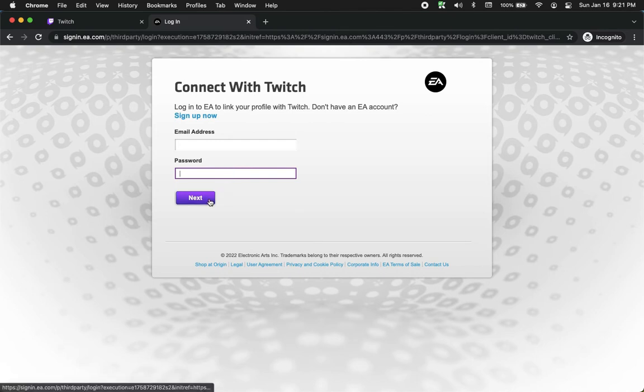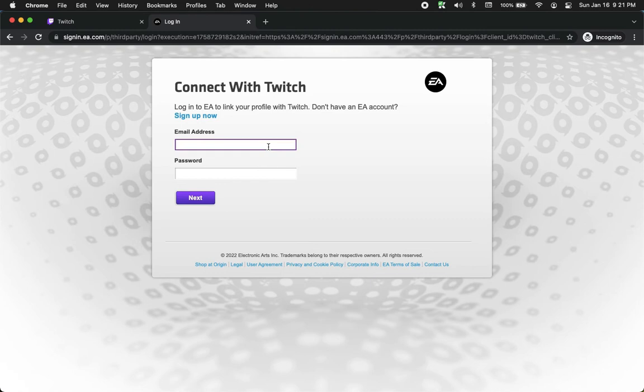Click on next and follow the steps needed. Once you are done, that's it! That's how you can connect your EA account to Twitch.